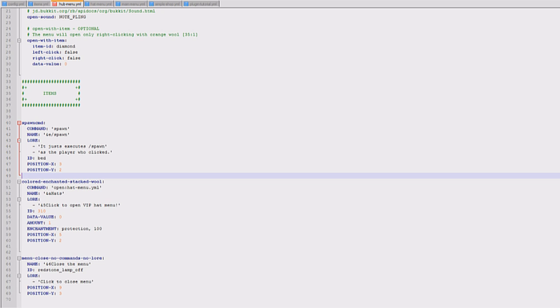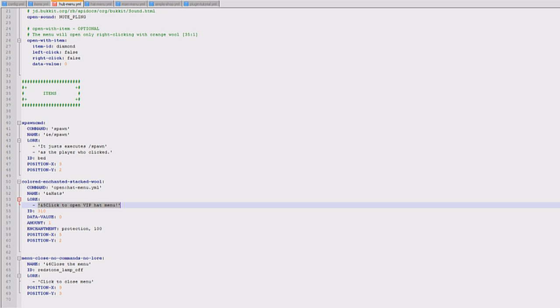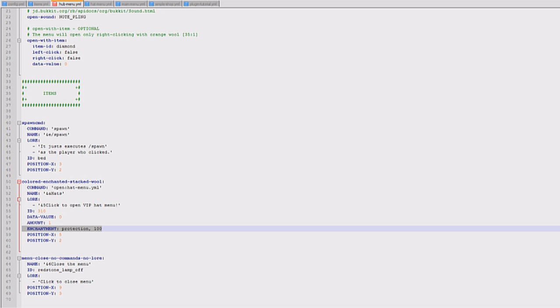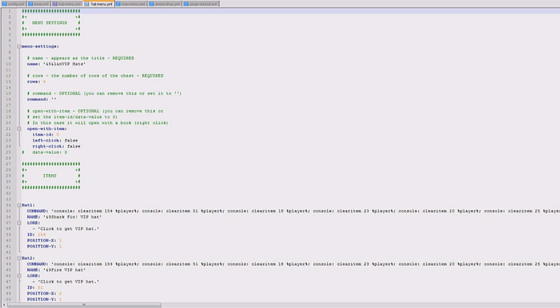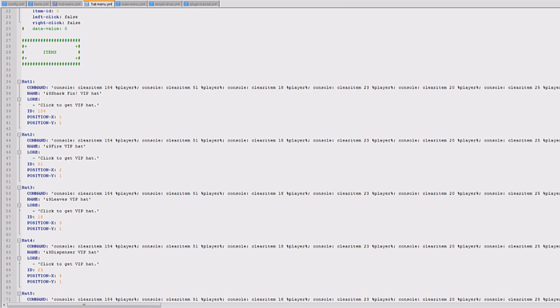So then obviously I've got these items, so colored enchantment. It opens up the hat command. So as you can see this is still left over from the original config this name, but then I've changed the name hats. I've set the VIP, I've set the item, I've set the data value, the amount, the protection. As you saw it's 100. So you just set them all up here.